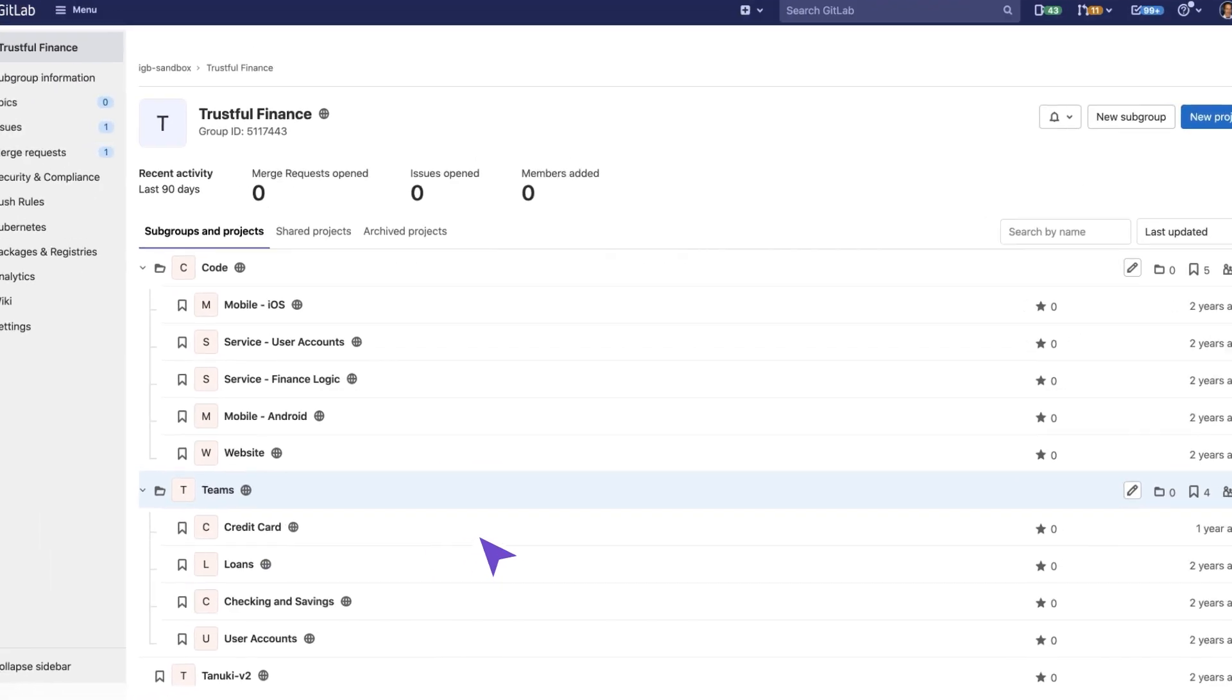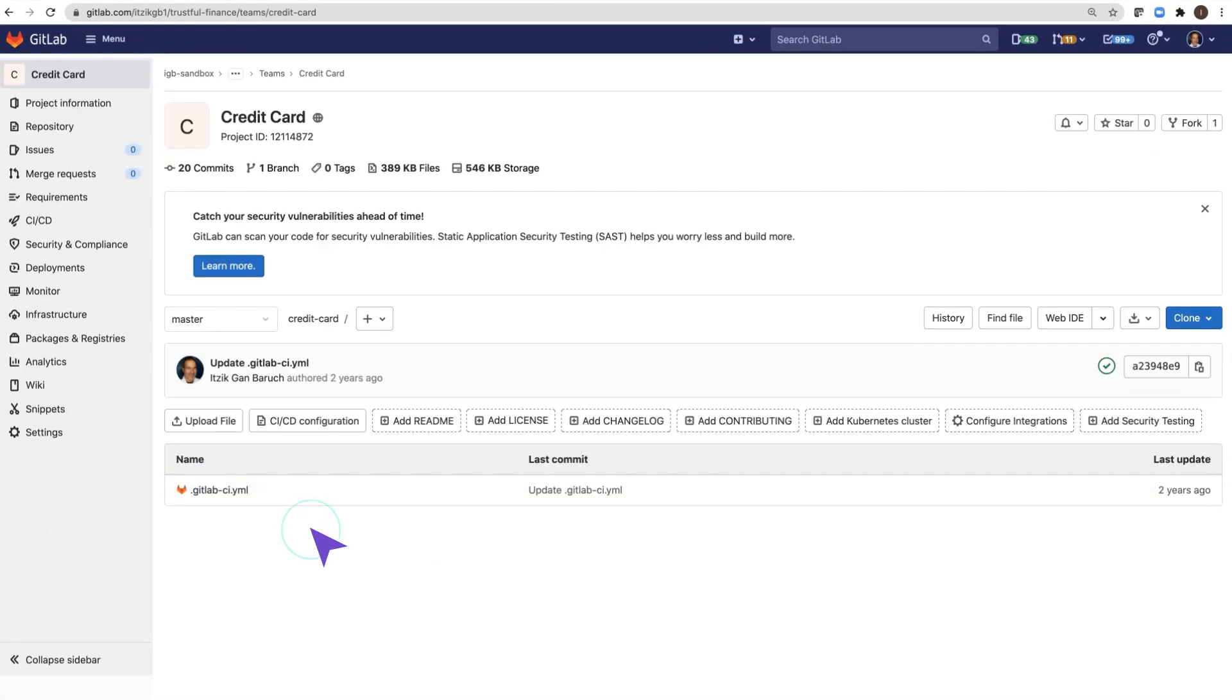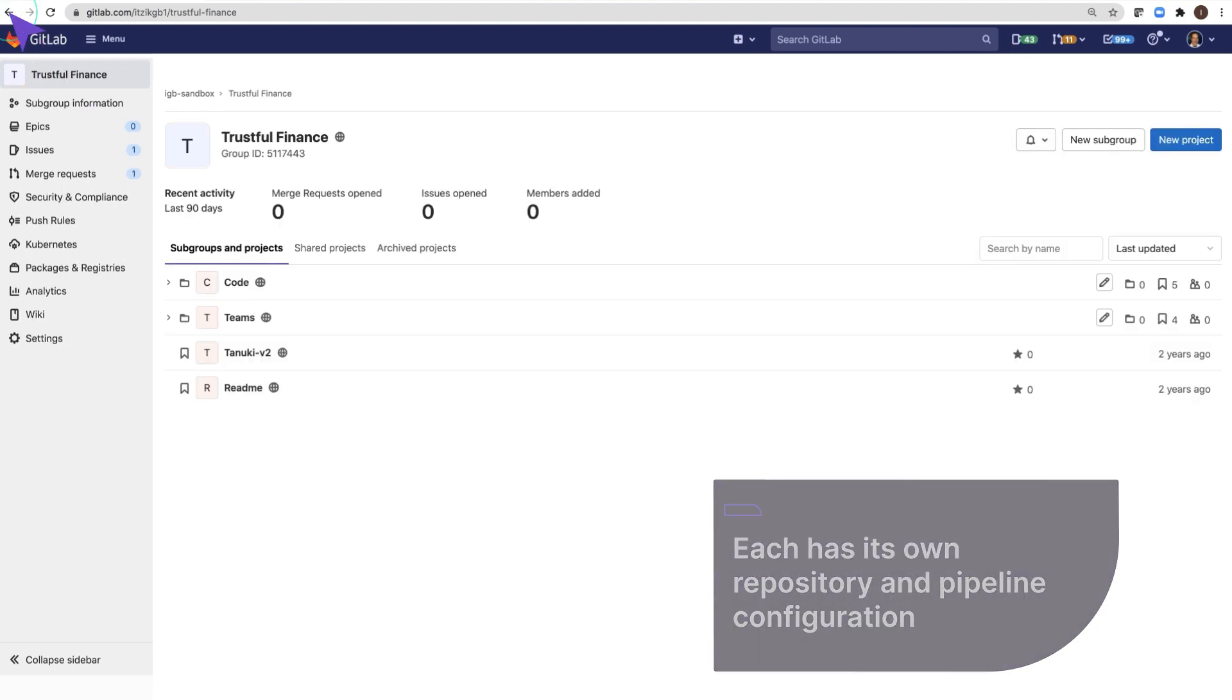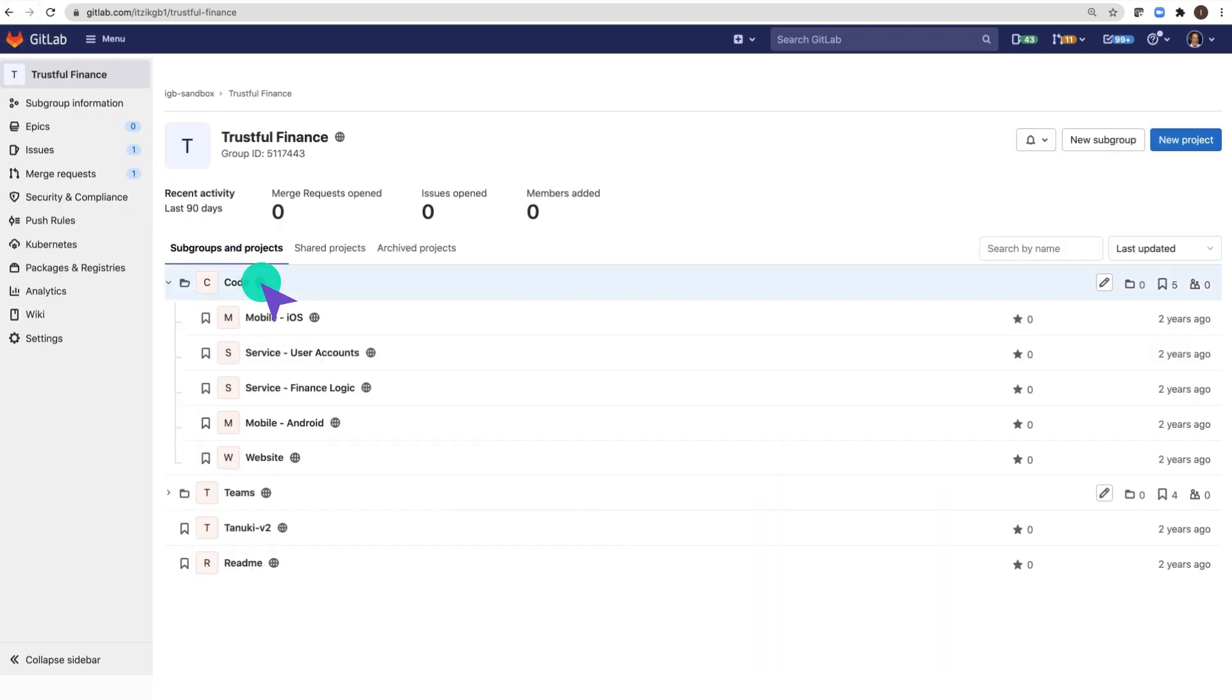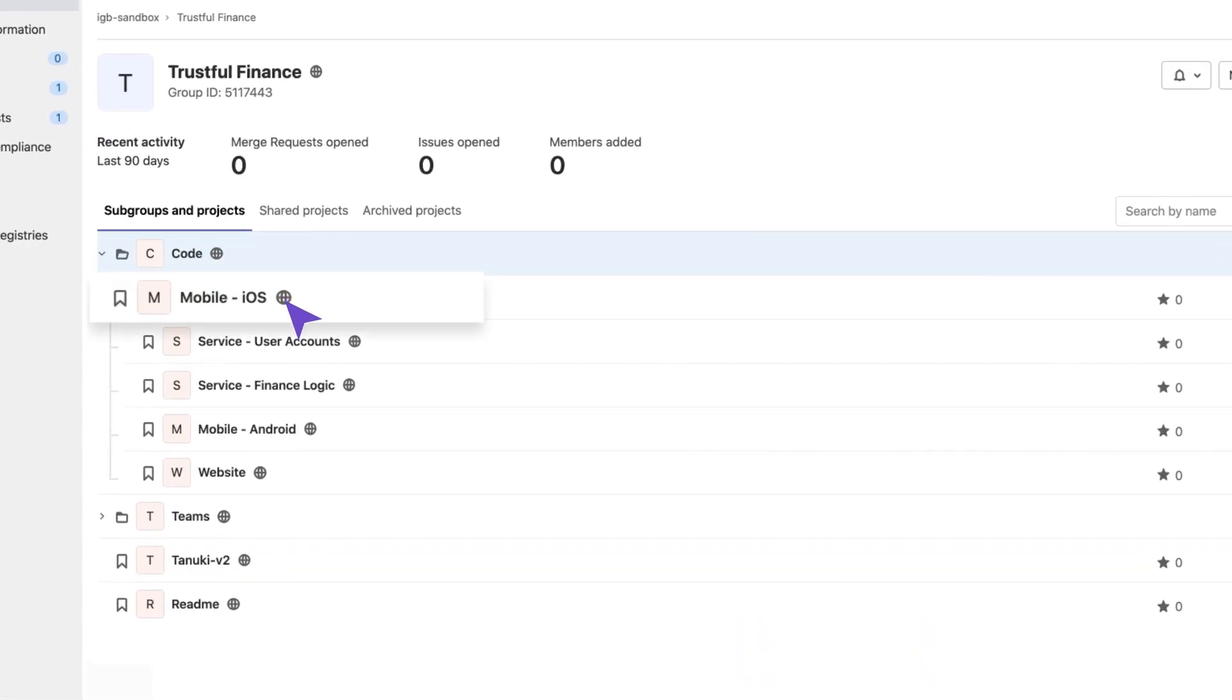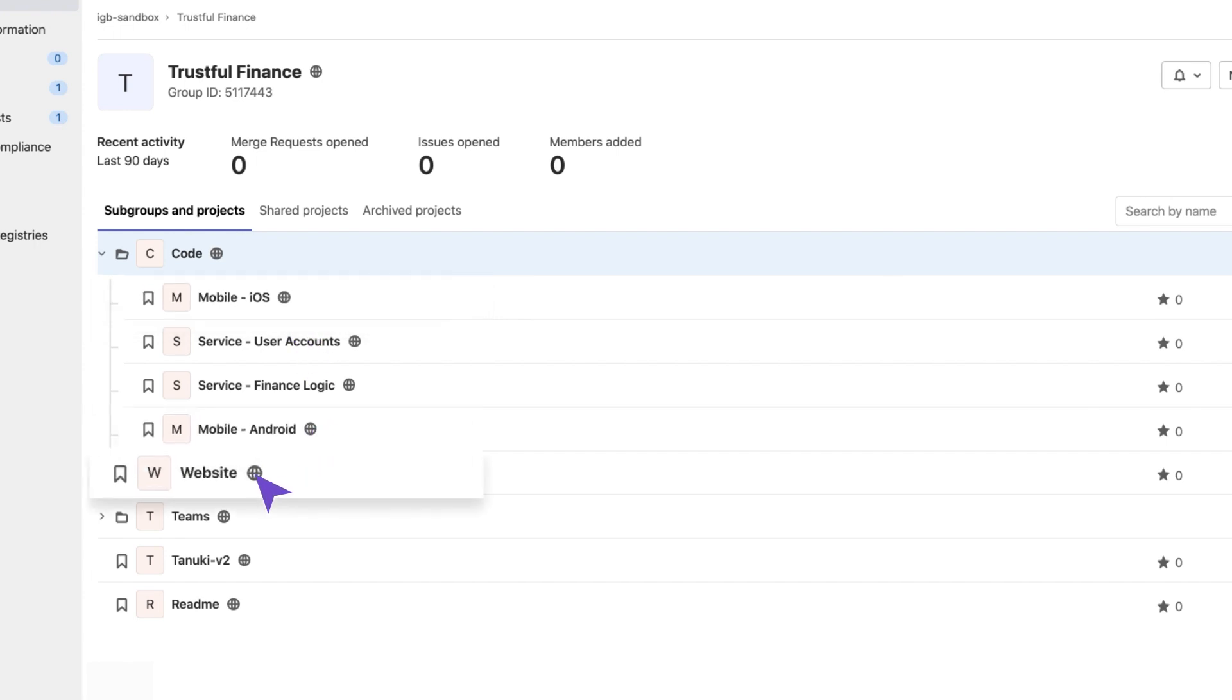Each product is managed in its own project in GitLab, has its own repository and pipeline configuration. The products are delivered to customers via iOS app, Android app, and a website.